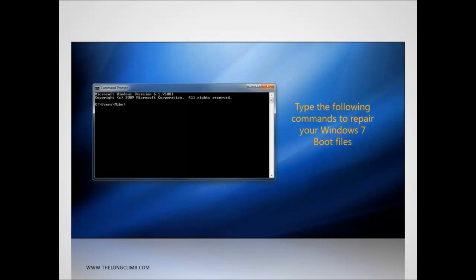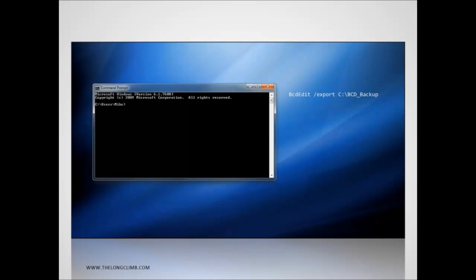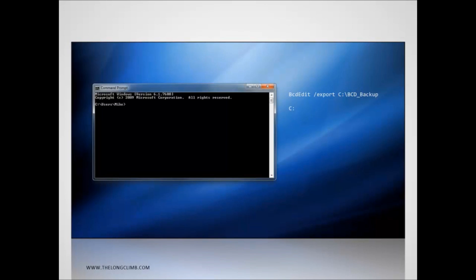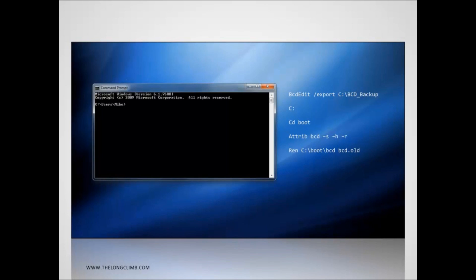Once you get to the Command Prompt, you now need to type the following commands in order to repair the boot files in Windows 7. This first command creates a backup of the Windows 7 boot menu. You can use this command with the Import switch later on if you need to restore that backup. Now we need to navigate to the hard disk on which you have Windows 7 installed. In this case, we'll assume it's the C drive though. On your computer, it might be different. Once on that drive, we need to navigate to the Boot menu. Now we need to change the attributes of an important file, bcd, so that we can perform actions on it. This command renames that bcd file to bcd.alt to create a backup. You can also rename the .alt file back if you need to restore that backup. Finally, we use the boot rec command with the rebuild bcd switch. This rebuilds all the boot files for Windows 7.